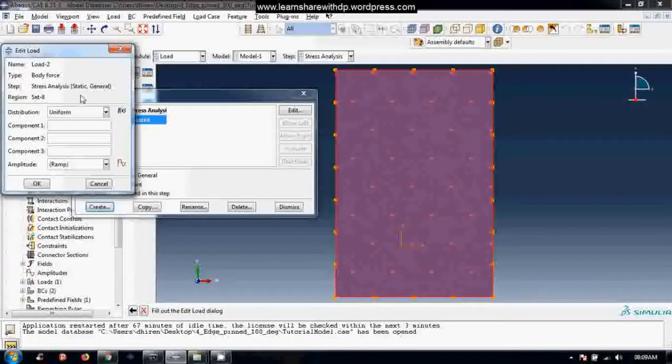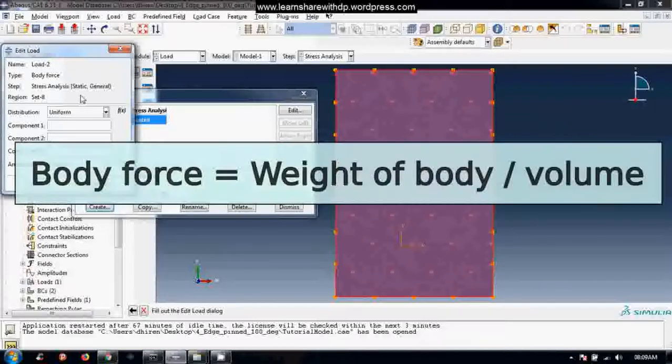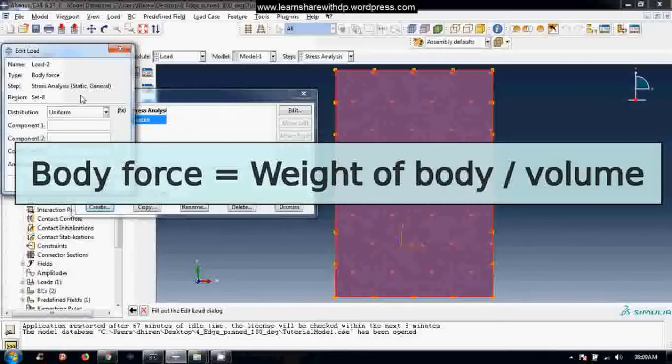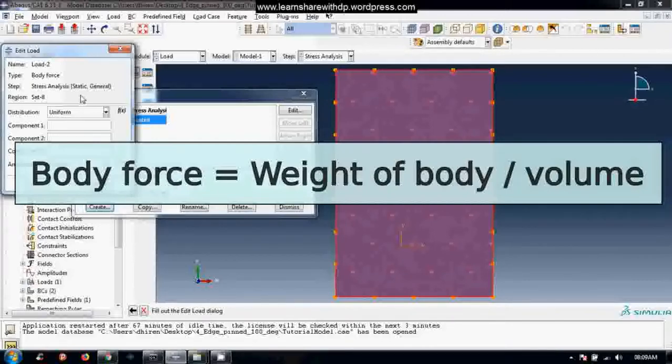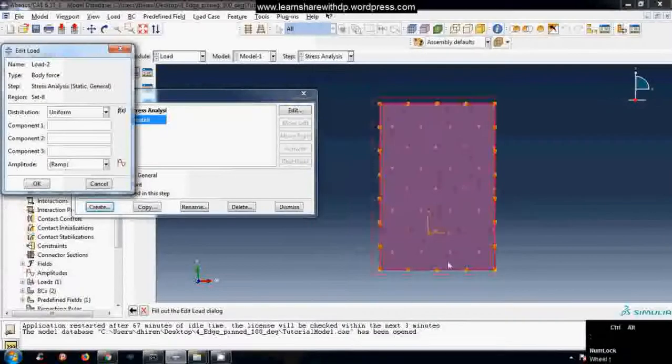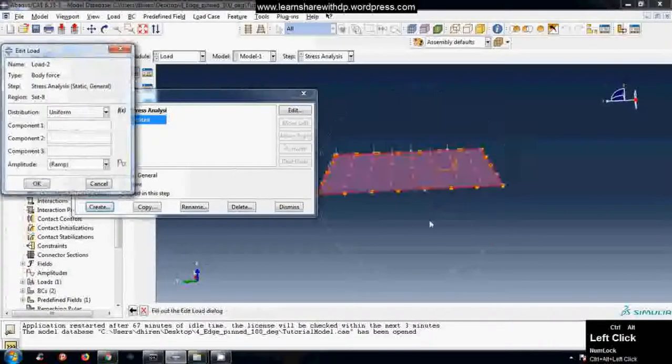Now remember this body force is the weight per unit volume, so you need to calculate weight and the volume of the body and then divide the weight of the load by volume and that will be the body force. So let's say you want to apply this body force on this object or this model and the direction.